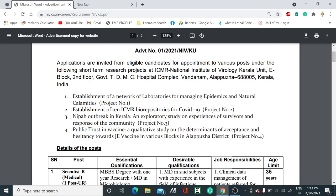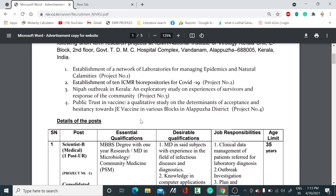The first project is the establishment of a network of laboratories for managing epidemics and natural calamities. Similarly, project number two, project number three, and project number four are there. If you get selected, you may have to work under any one of these projects.